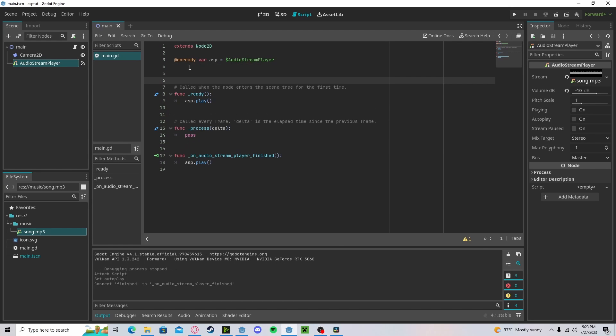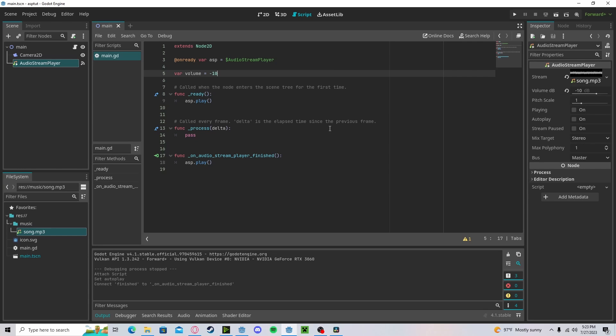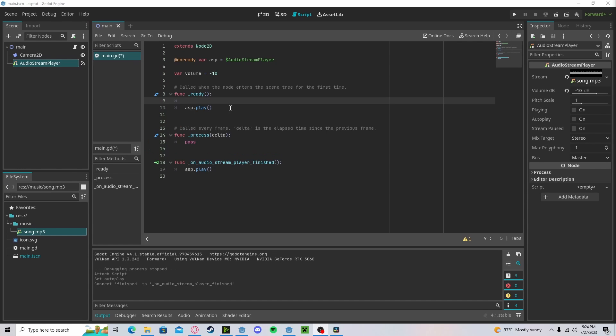Now, for the volume, let's create a new variable. Just call it volume. Set that to negative 10 for now. Now, you can set this volume dB. However, there is a more elegant way to do it.